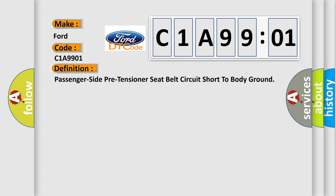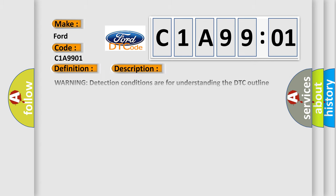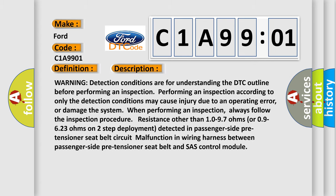The basic definition is: Passenger side pre-tensioner seat belt circuit short to body ground. And now this is a short description of this DTC code.